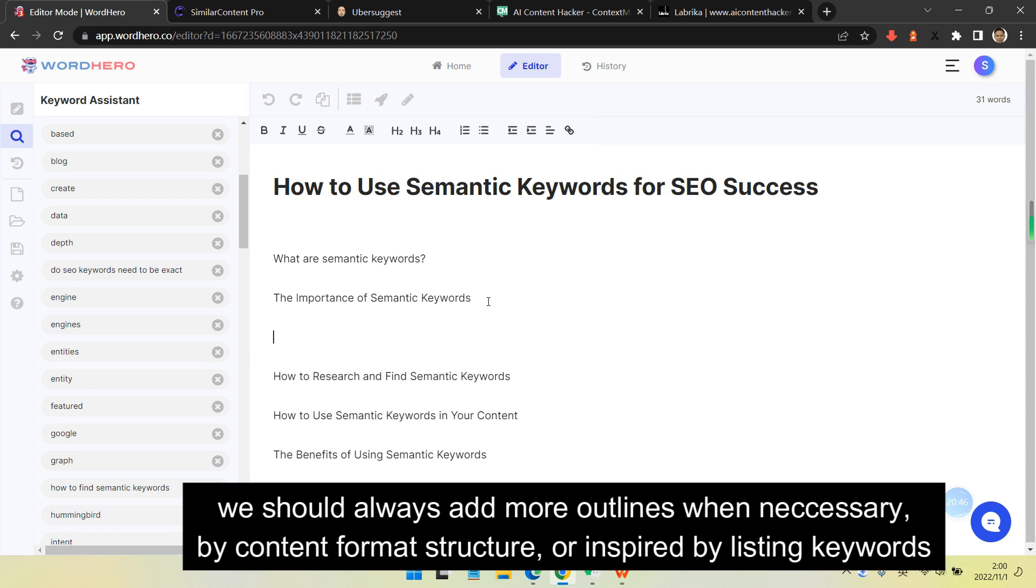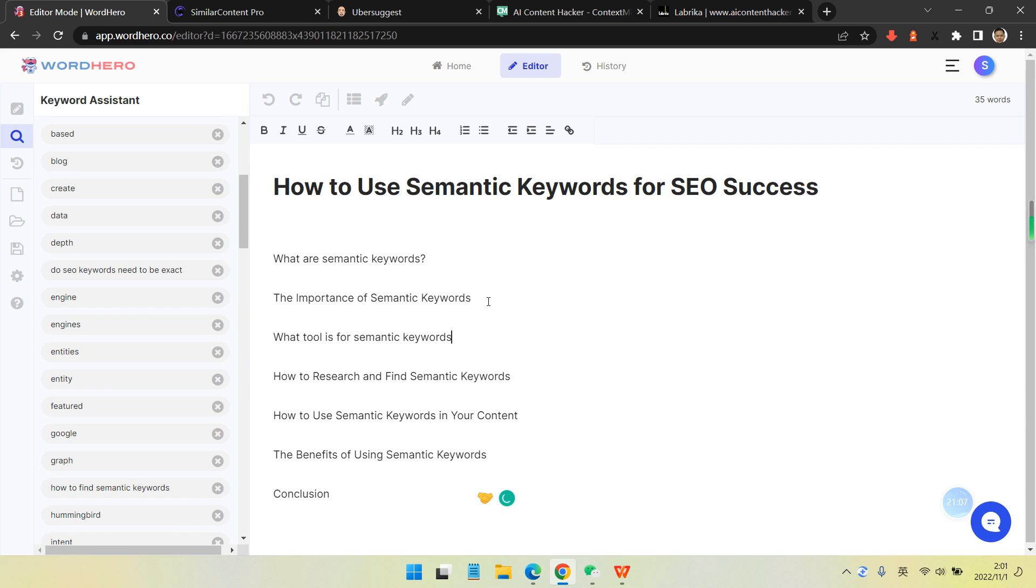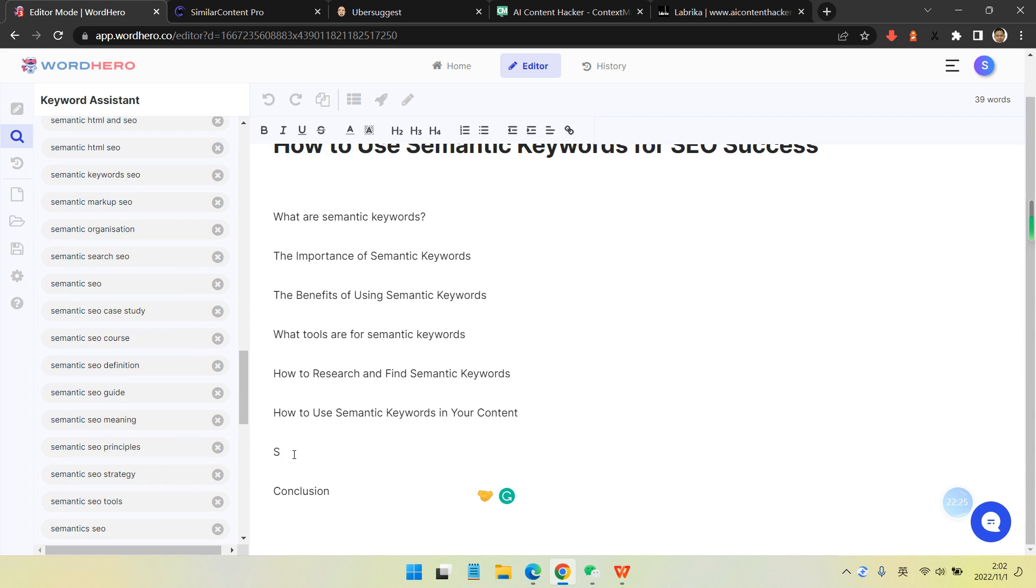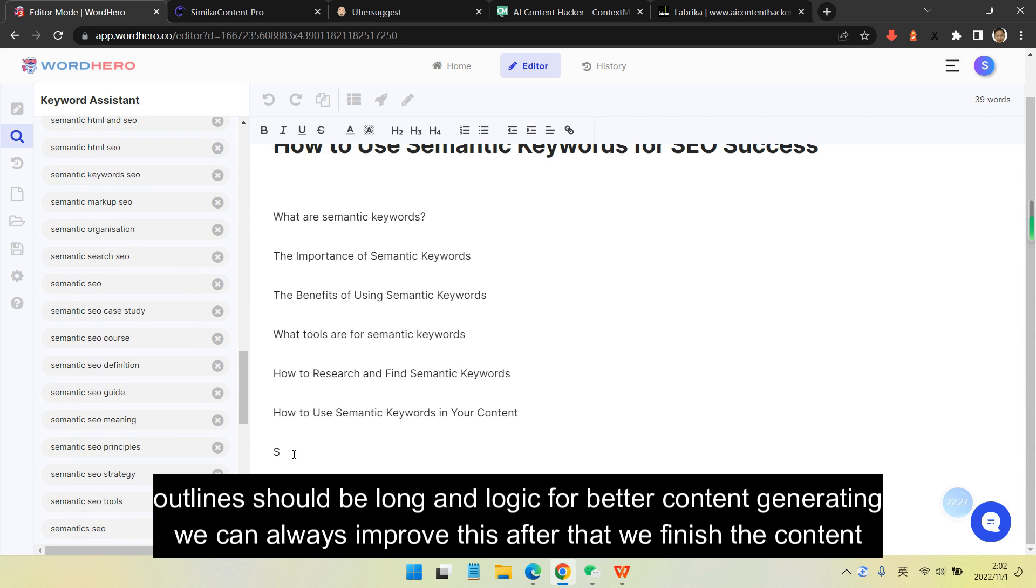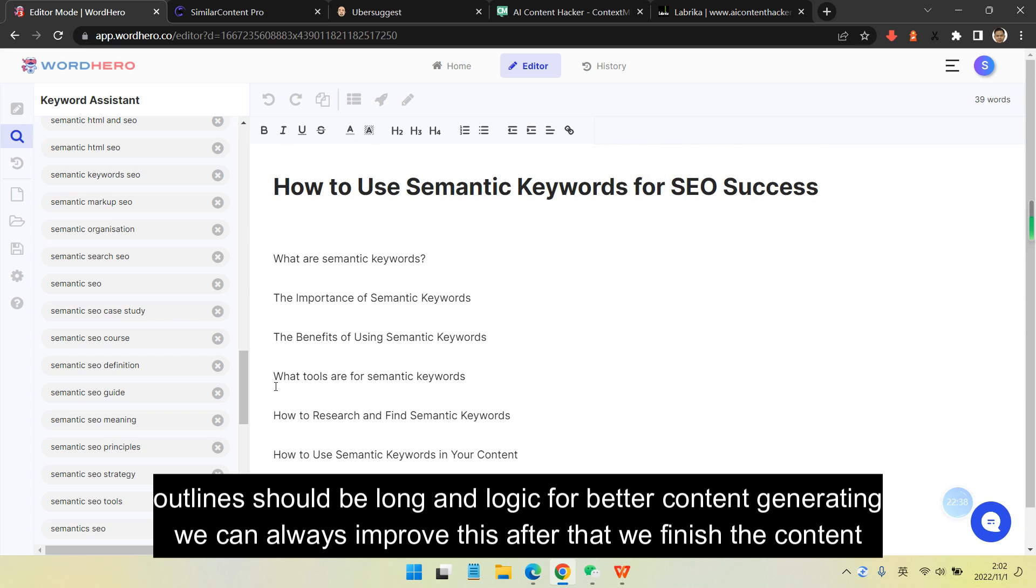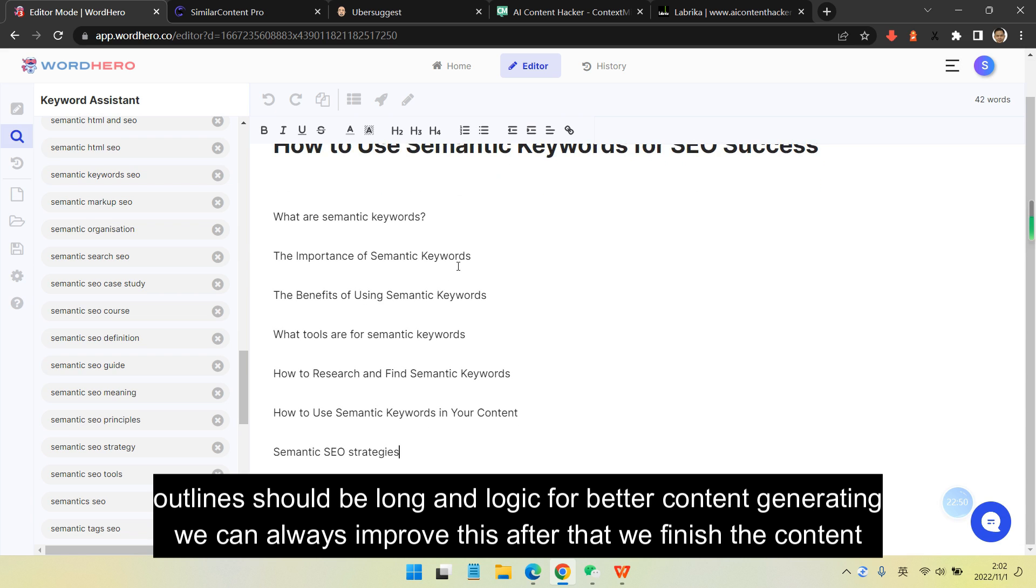Now we have to alter somewhere and make them be included. We should always add more outlines when necessary by content format structure, or get inspiration from the listing keywords from the left. In this step, I think outlines should be long and logical for better content generating. We can always improve this after we finish the content.